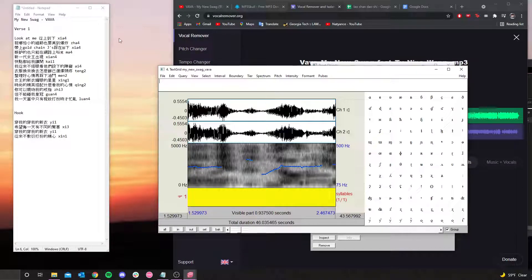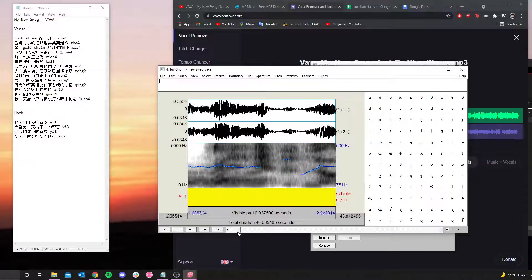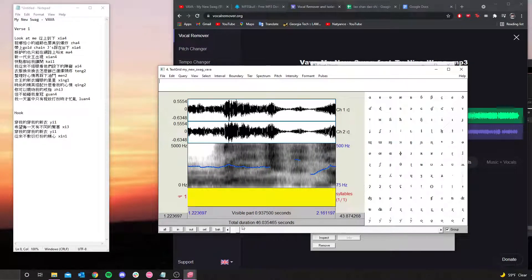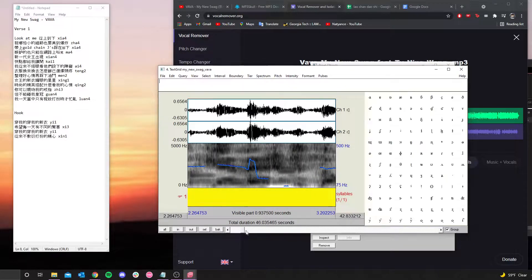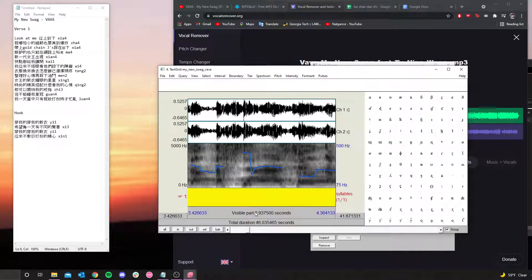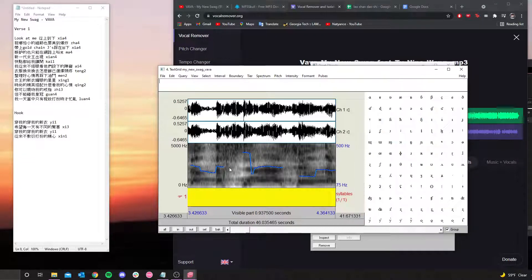This is where the lyrics come in handy. For your annotations, you'll only be annotating the last word of each line. In the Vava example, the first line goes 'look at me' — the last word is 'xia,' and that's all we're looking for. Same for 'jia,' 'ma,' and so on — we're ignoring the entire first part of each line. Let's listen to where we are in the song to find where it says 'xia.'